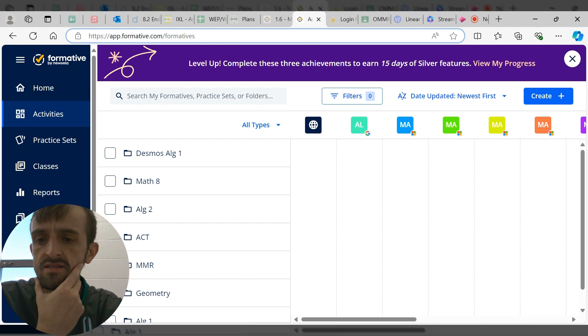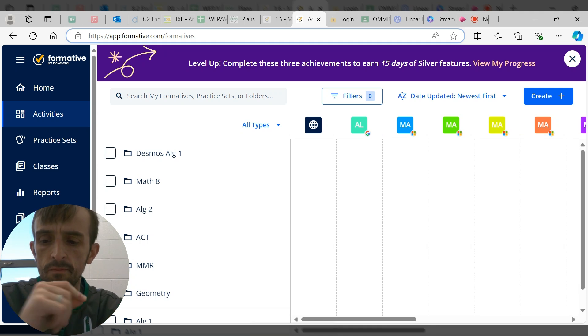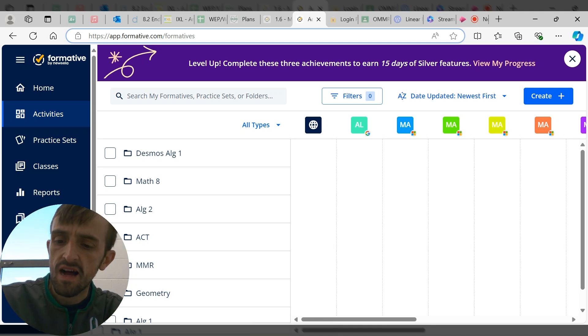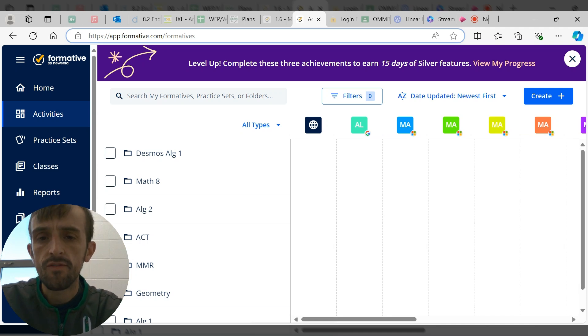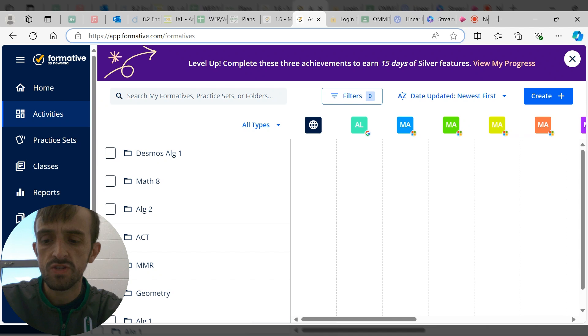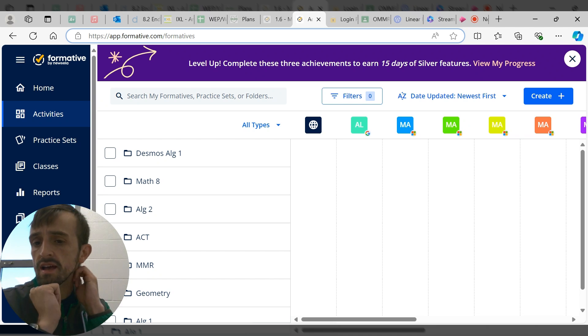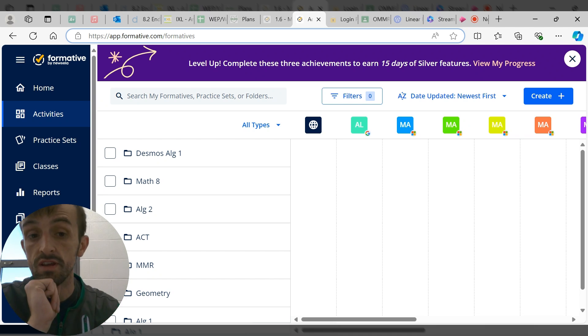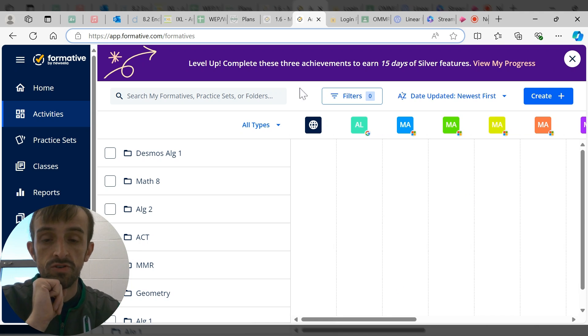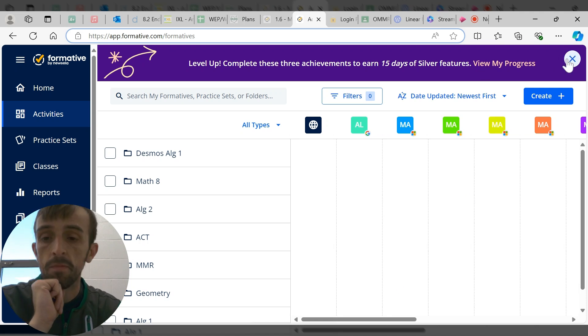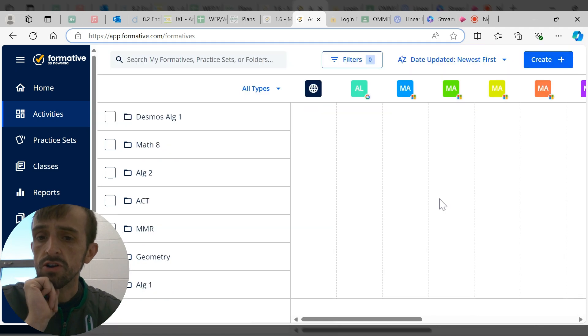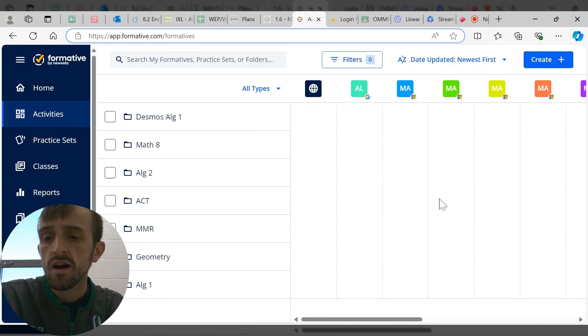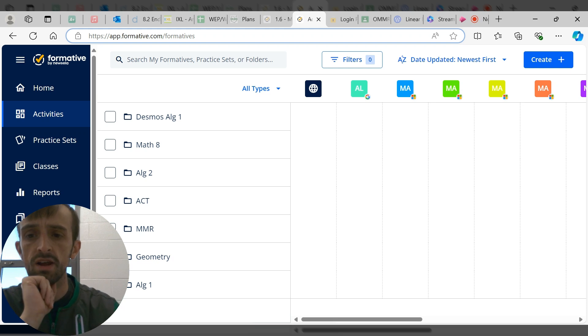This does not fully fix our problem of what to do for students who are absent, however I think it does give a good resource to you and it is free, which is really nice. There is a paid version but I use the free version.